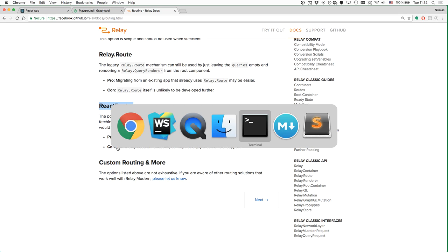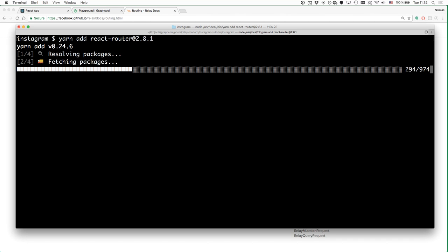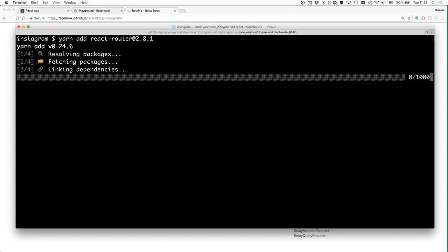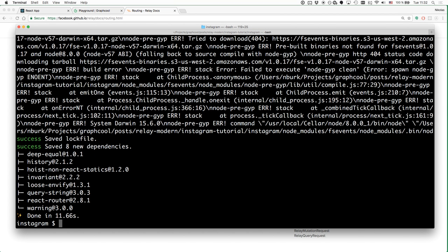The first thing we do is pull in the react-router dependency using yarn add react-router. For this particular project we're going to use React Router v2. The only reason is to stay consistent with all the other Graphcool examples in our GitHub organization. But you could adjust the code to React Router 4 as well.